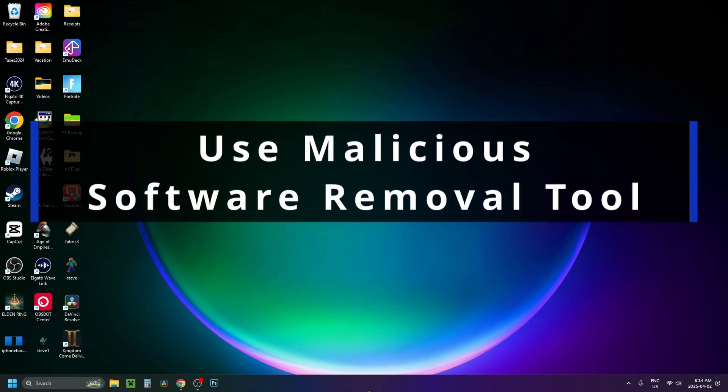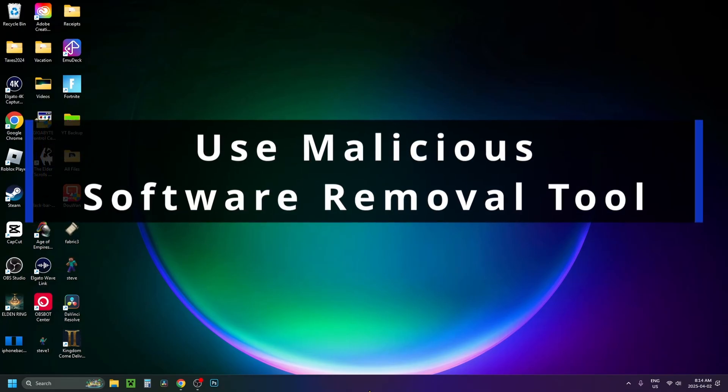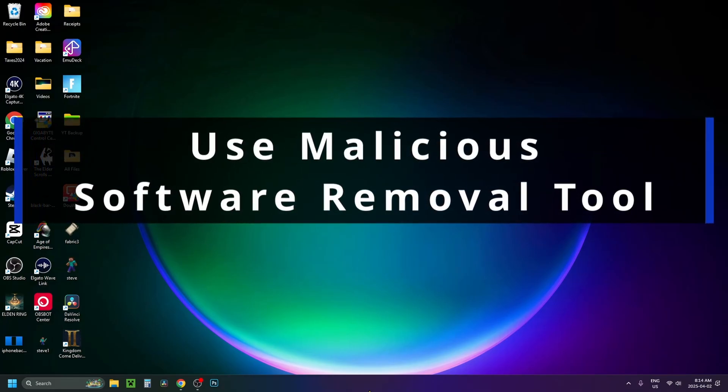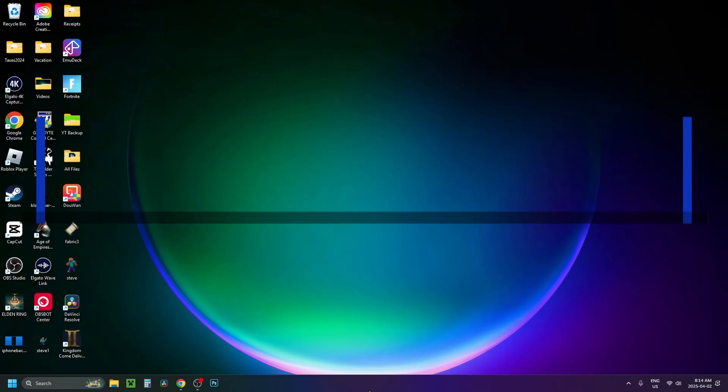In this guide, I'll show you how to use the malicious software removal tool on your Windows PC.